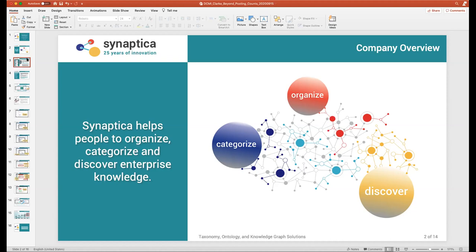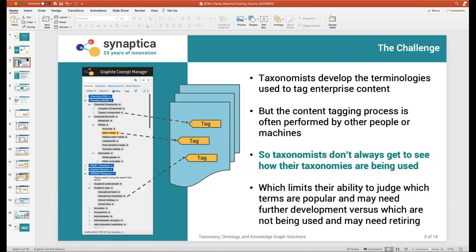I'm going to talk today about a particular challenge: how the people developing the conceptual vocabularies that become the values in metadata can raise their awareness of how the taxonomies are being used. Taxonomists don't always get to see how the vocabularies are used against content, and that limits their ability to judge which terms are popular and may need to be developed and split out versus which are not being used and may need retiring.